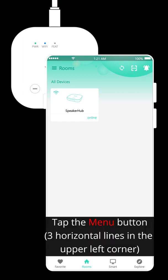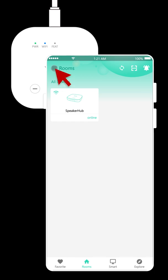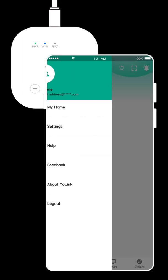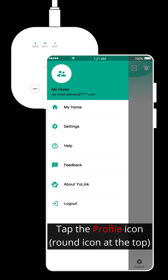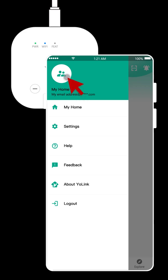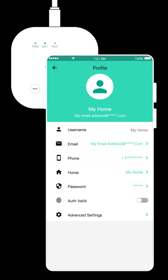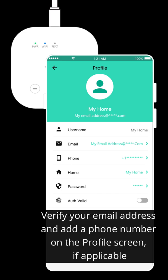Tap the menu button. This is the menu screen. Tap the profile icon. Verify your email address and add a phone number on the profile screen, if applicable.